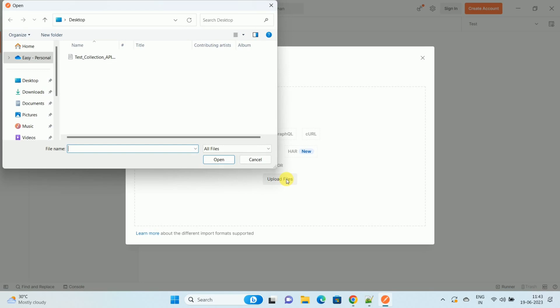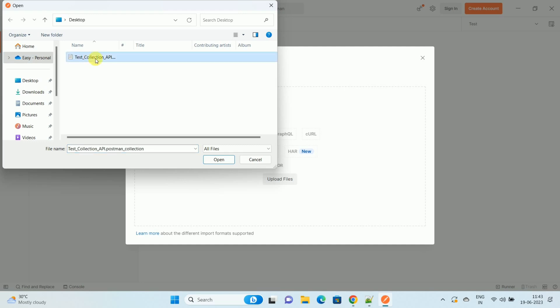Once you click on the upload file, go to the location where your JSON file is stored. This is my JSON file that I have already shown you. So select the JSON file and click on Open.